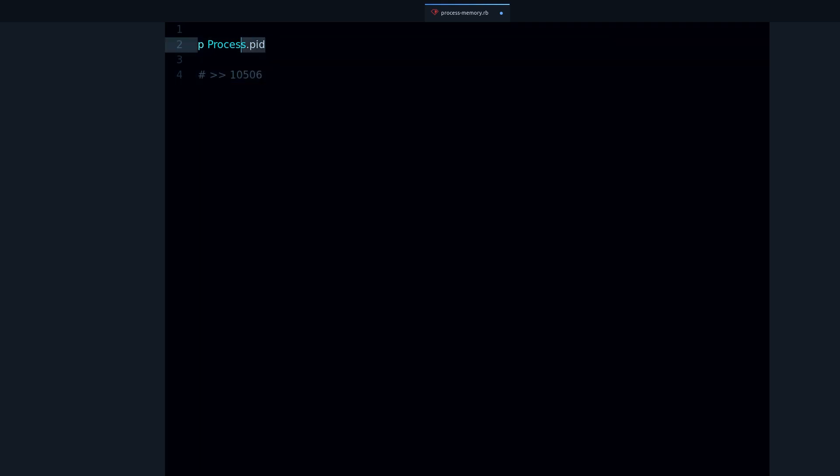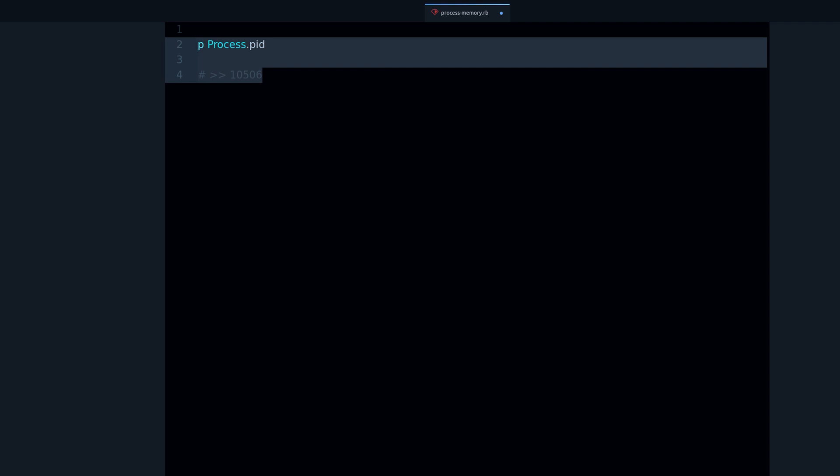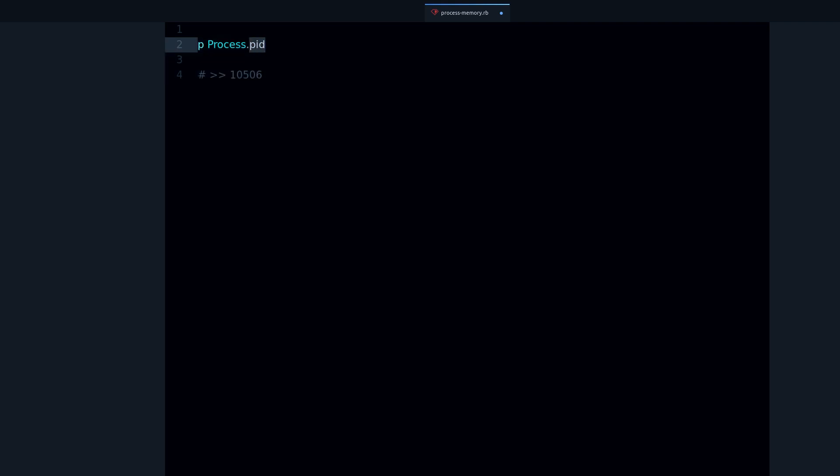So what can you do with this process ID? Well, in Linux this is going to be specific to Linux and might work on Mac as well. There is a command called ps, and with this command you can get a list of all of the processes, all of the programs running in your computer. You can filter this list using the process ID and that's exactly what we want to do.